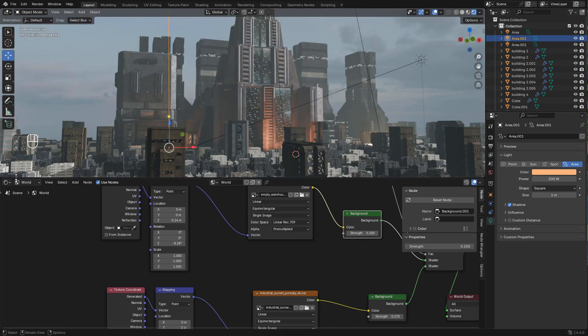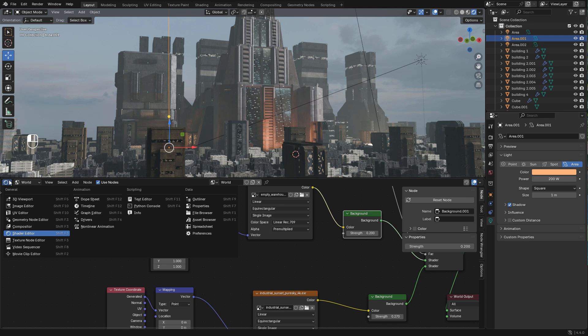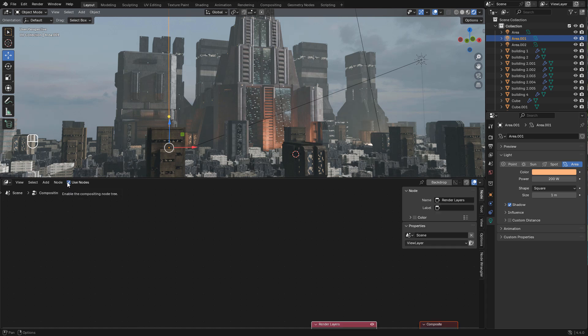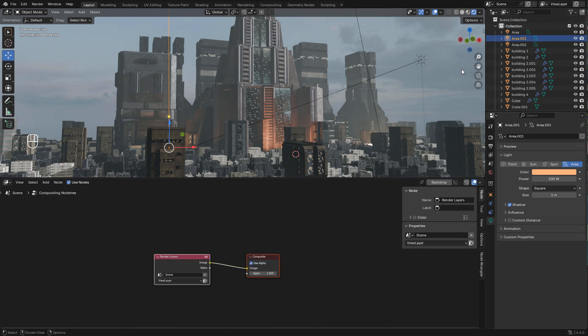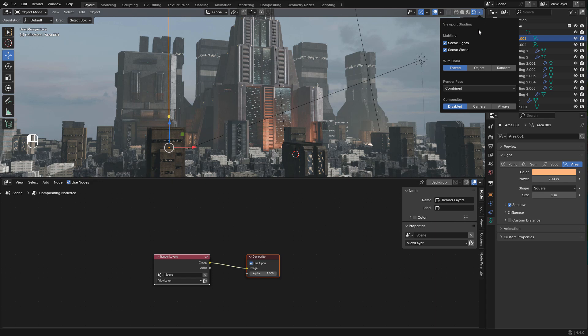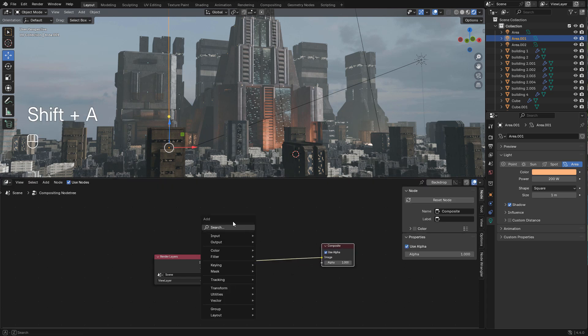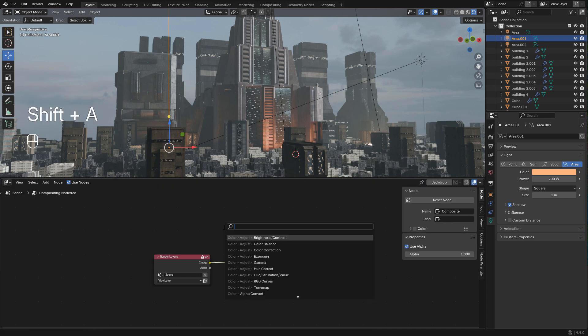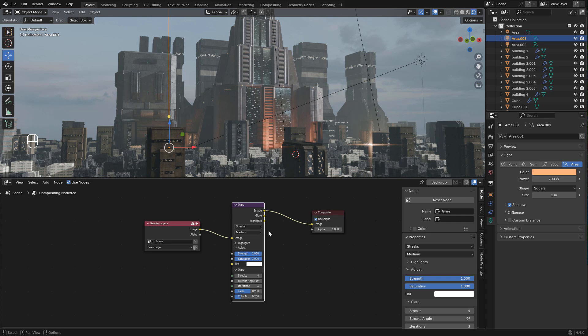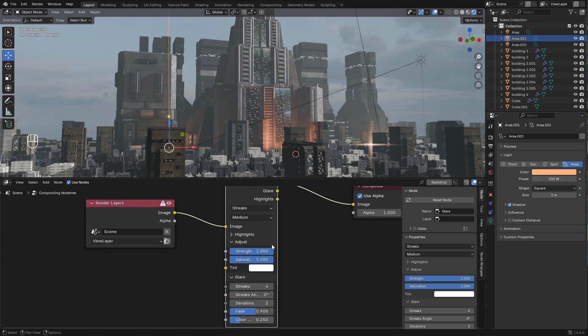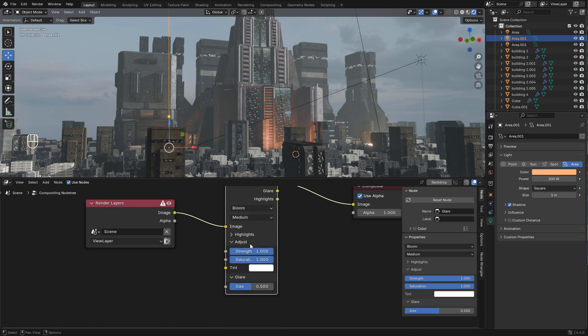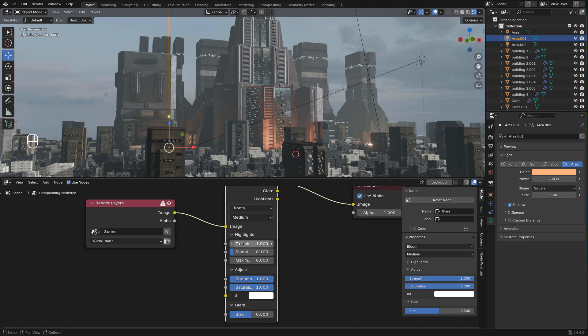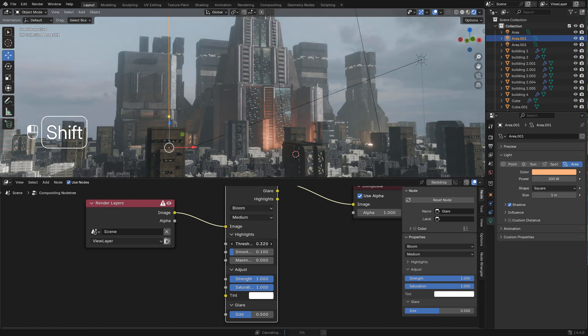So I can use a warmer color for contrast. And I'm going to add some color for contrast. Now I'm going to open the compositor. In viewport shading change to always. Shift A and add a glare node. We can use bloom and adjust the strength and saturation. These are some new settings in blender 4.4 but we can open highlights and here adjust the threshold.